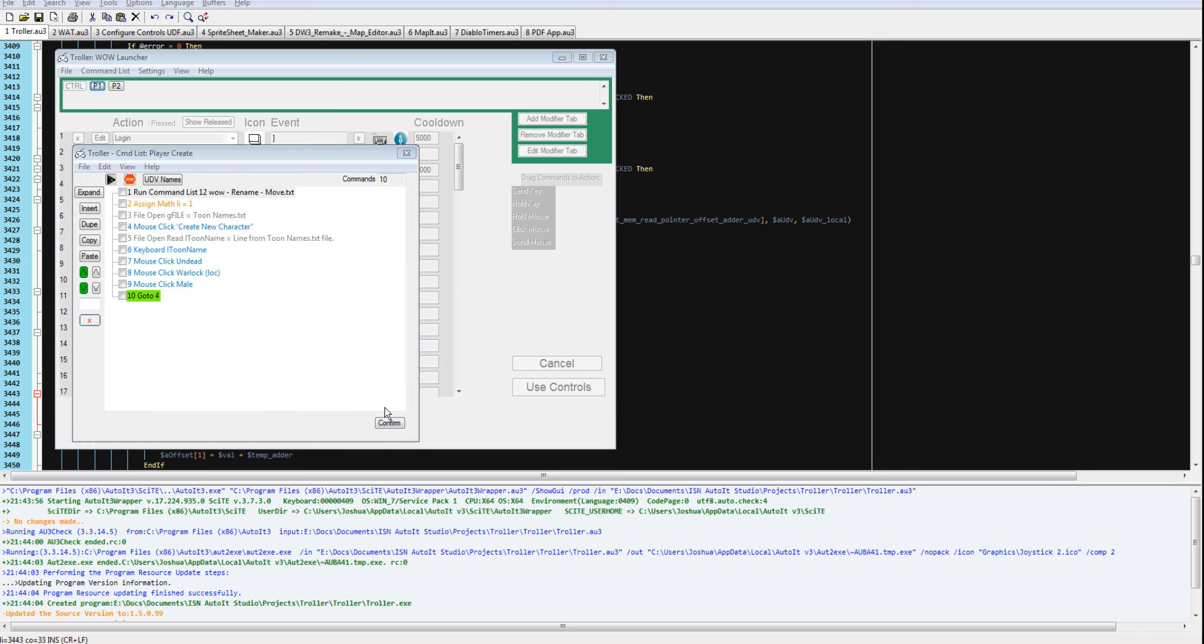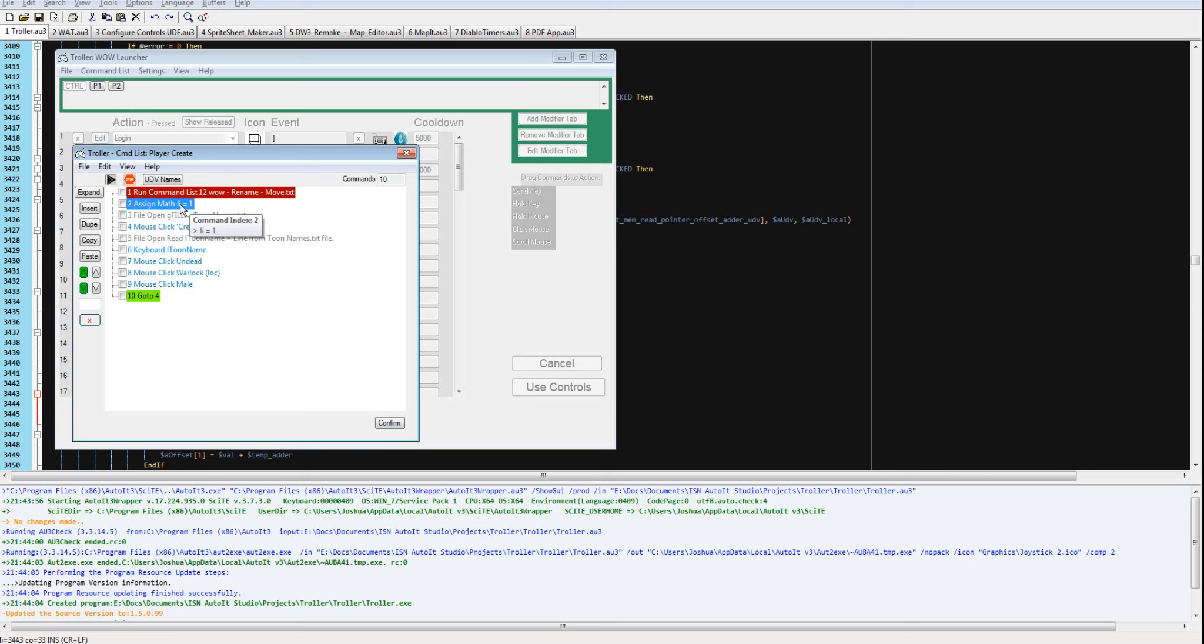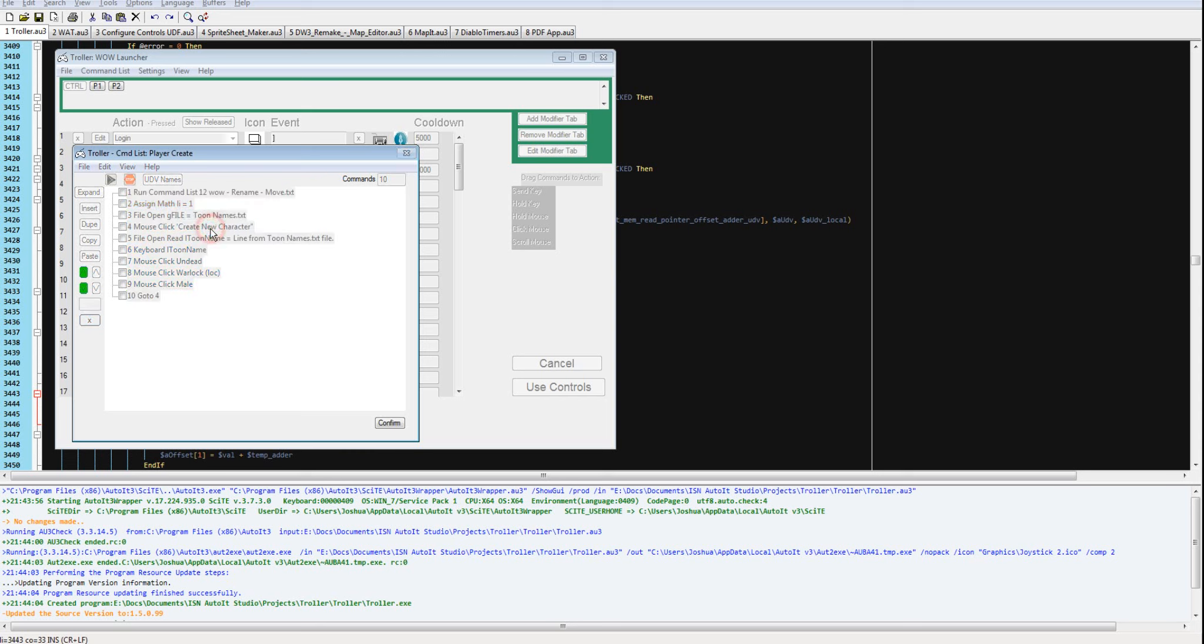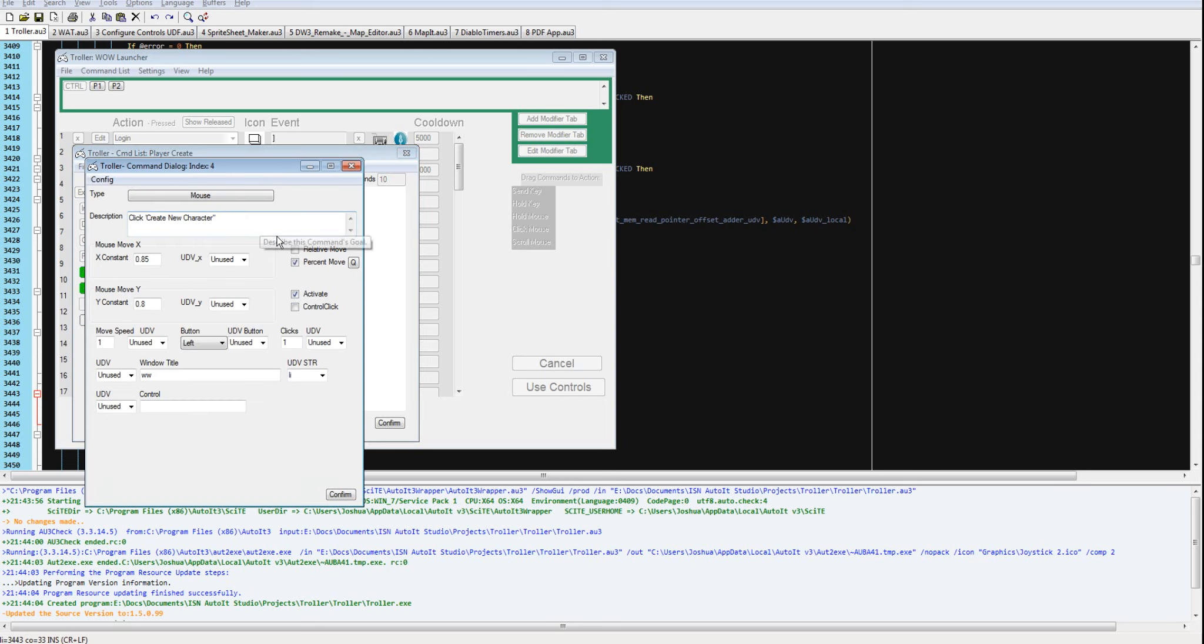And then it's going to go out of there, and it's going to assign a local variable i relative to this command list. This is a different one. So it's going to take that iterator. It's going to make it 1. It's going to load a tune name file. It's going to click on a percentage of each window, ww1.